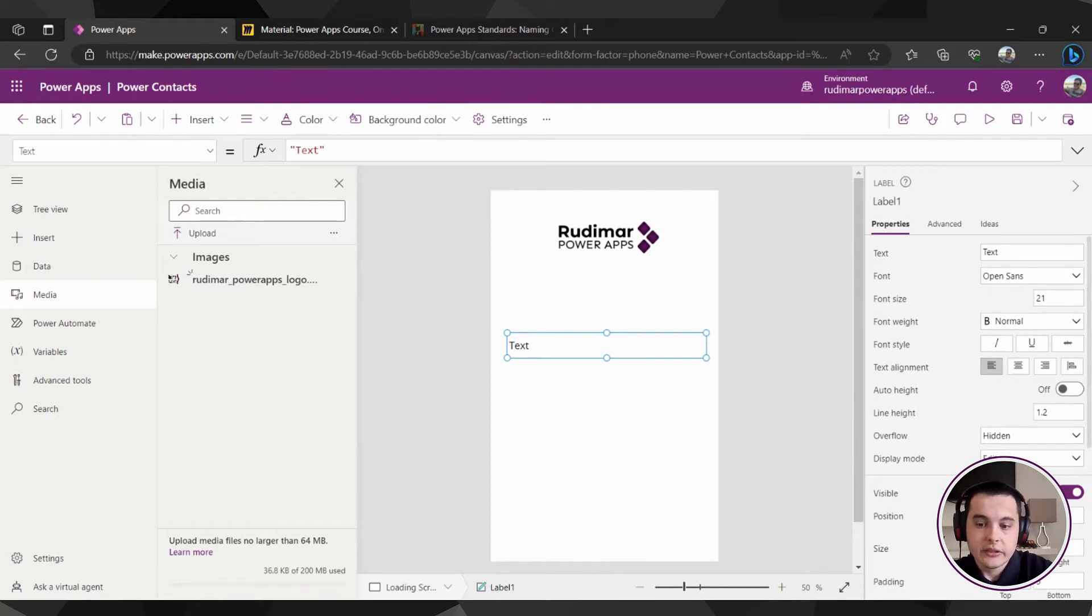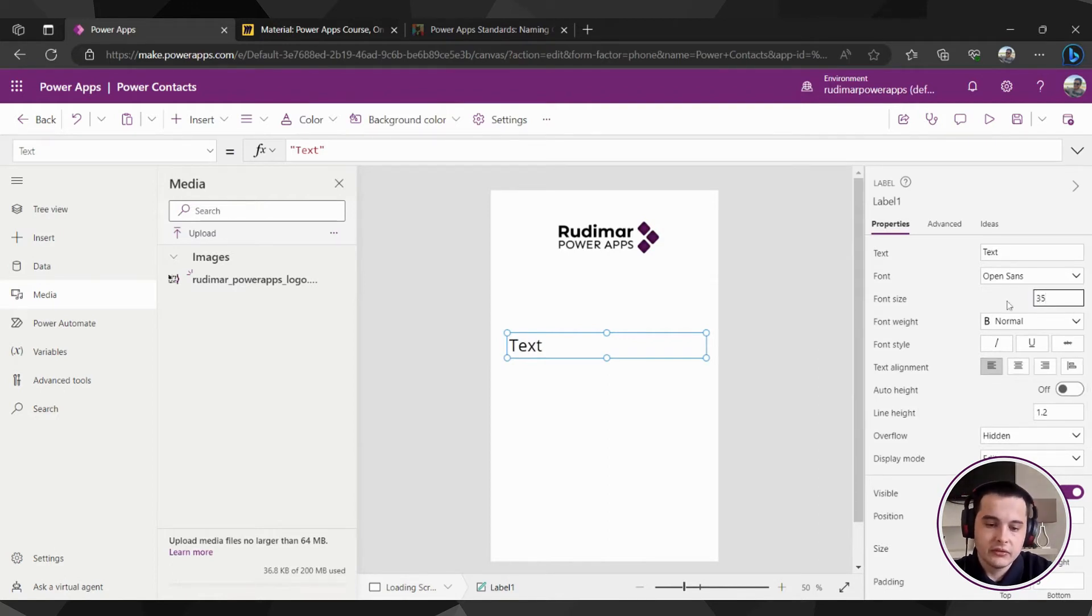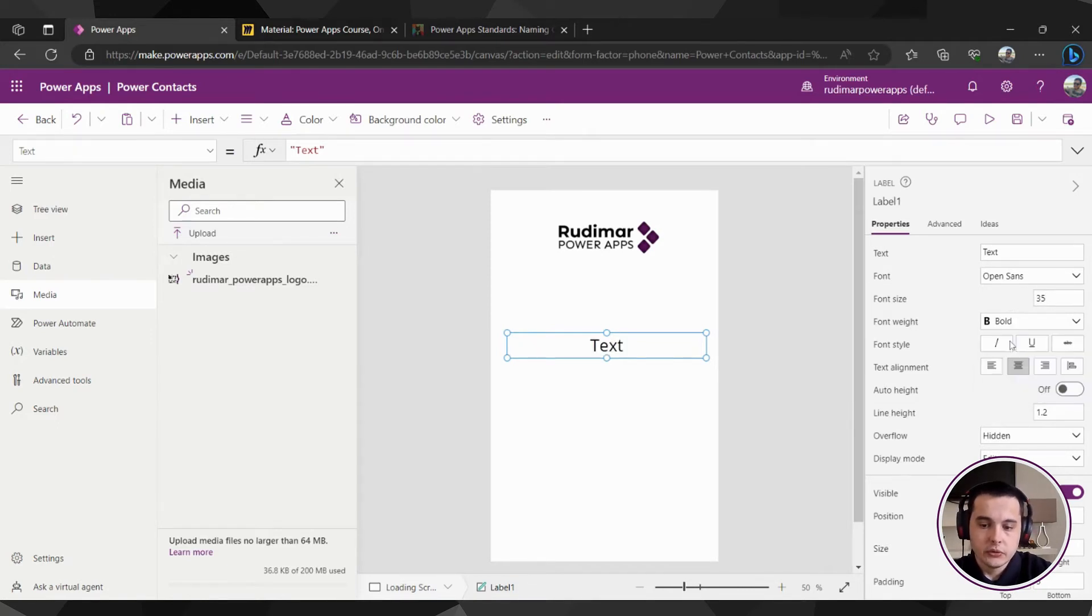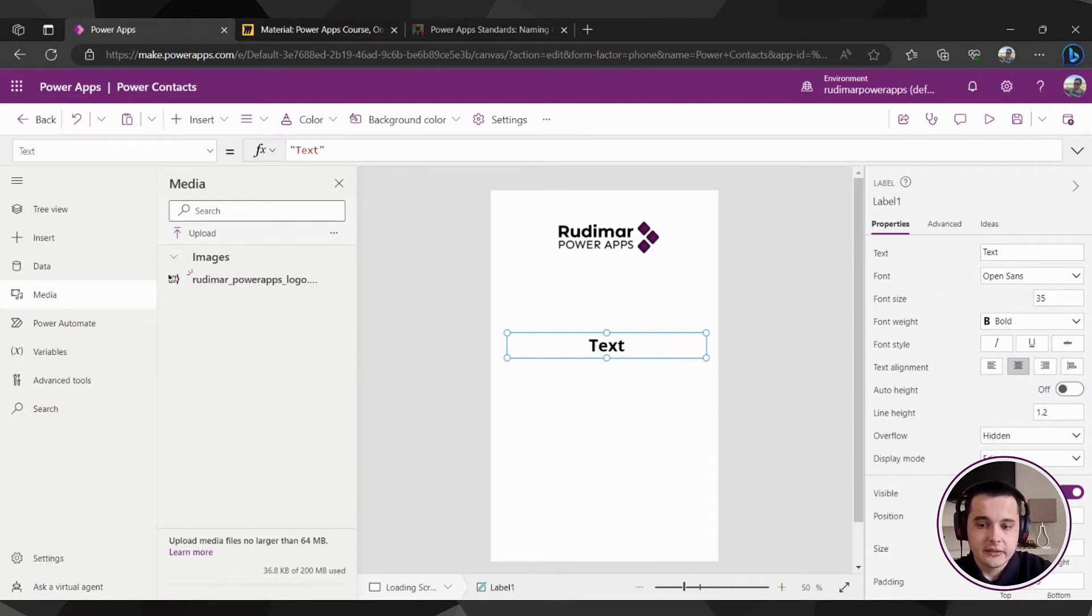For example, we can change the font size to 35. We can align the text to the center, weight of the font to bold and also, of course, changing the text.